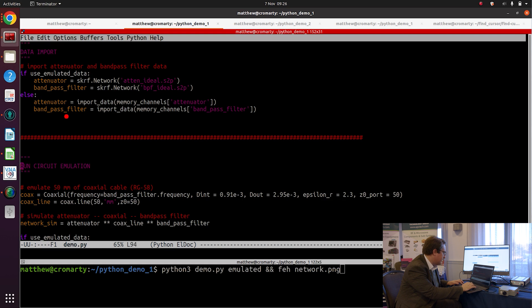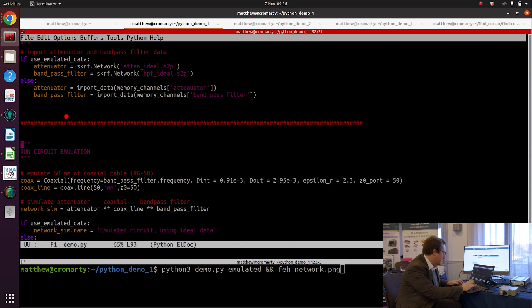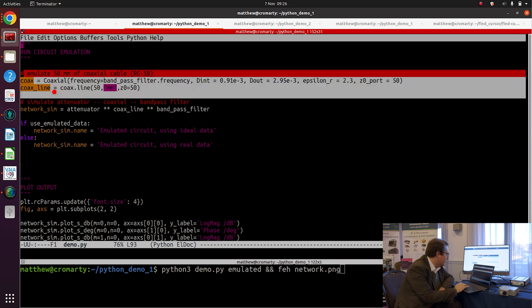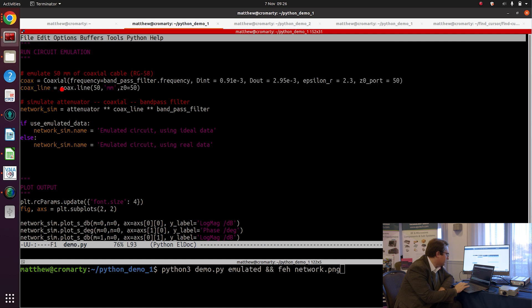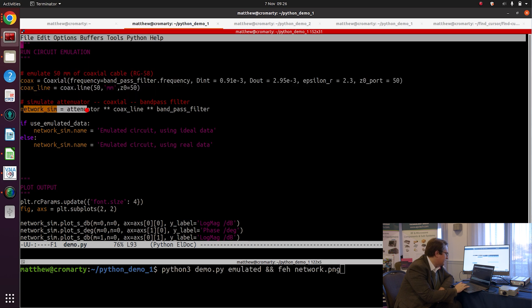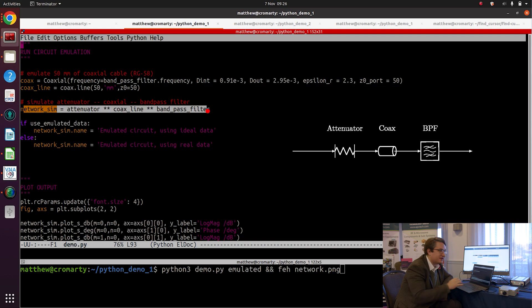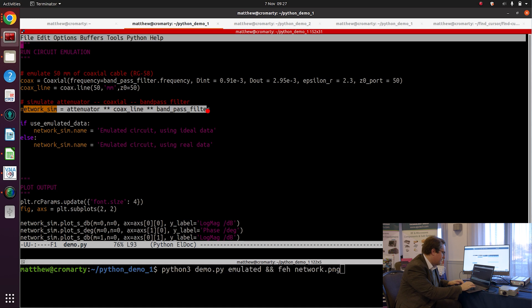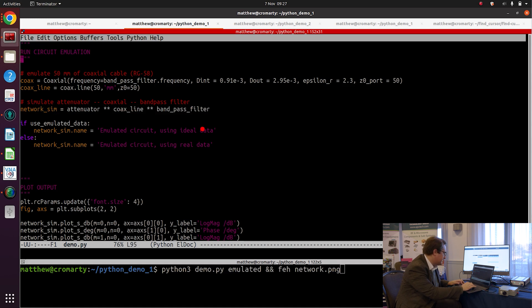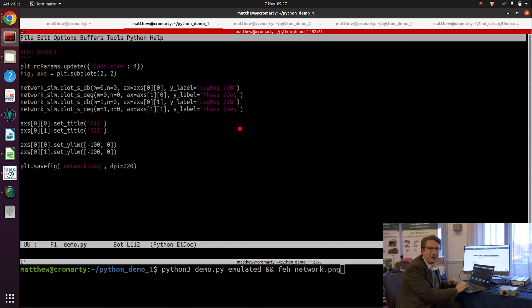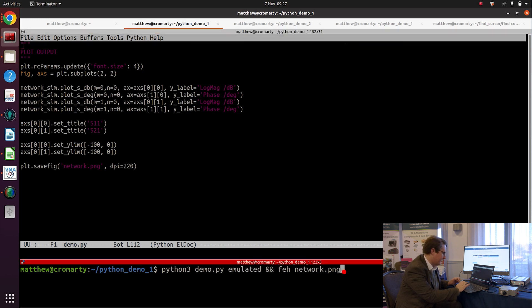So now if we go down in the program a bit, we then use scikit-RF's model for the RG-58 coax, and then we embed the attenuator, the coax, and the bandpass filter together into our network simulation.